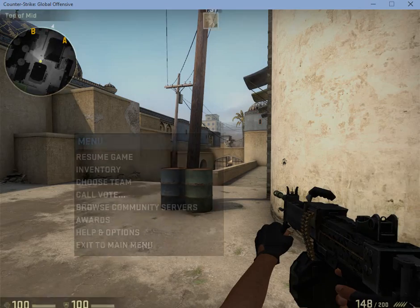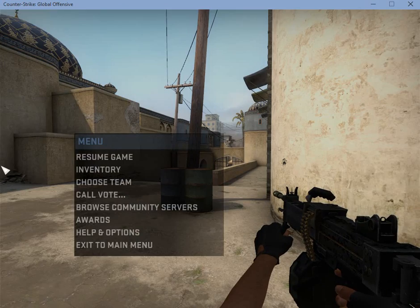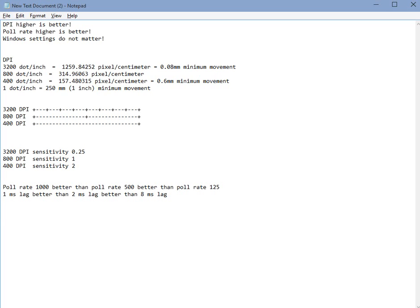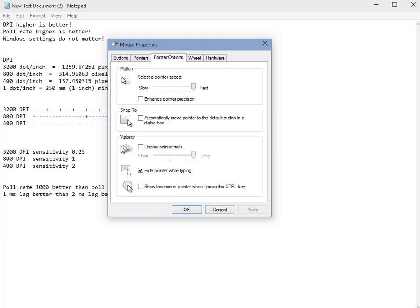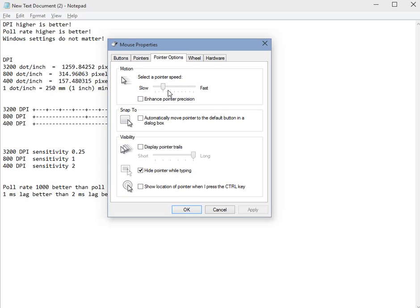So to recap, you want to use the DPI that is as high as possible. Always. In order to control your mouse in Windows, you will have to lower the sensitivity of Windows.